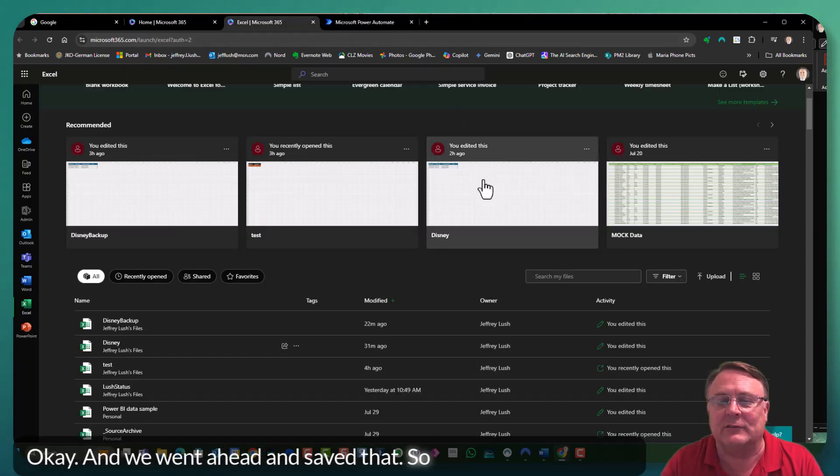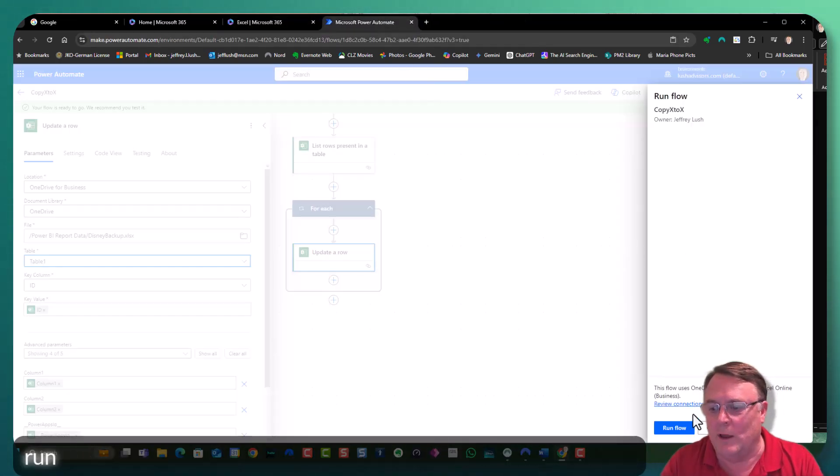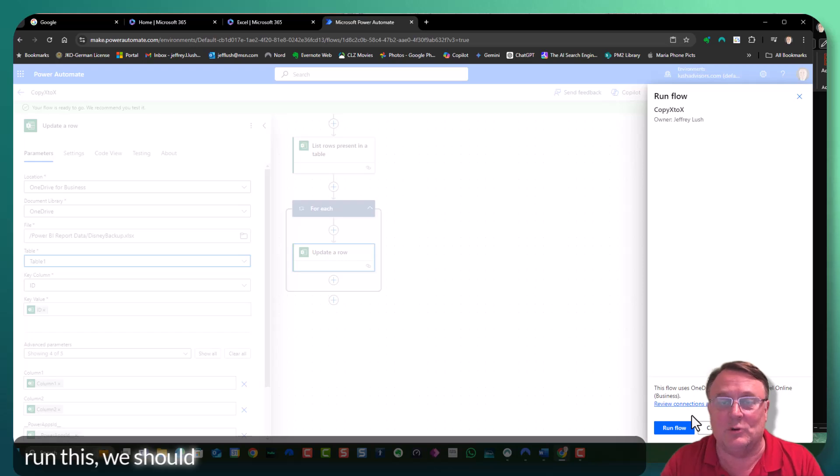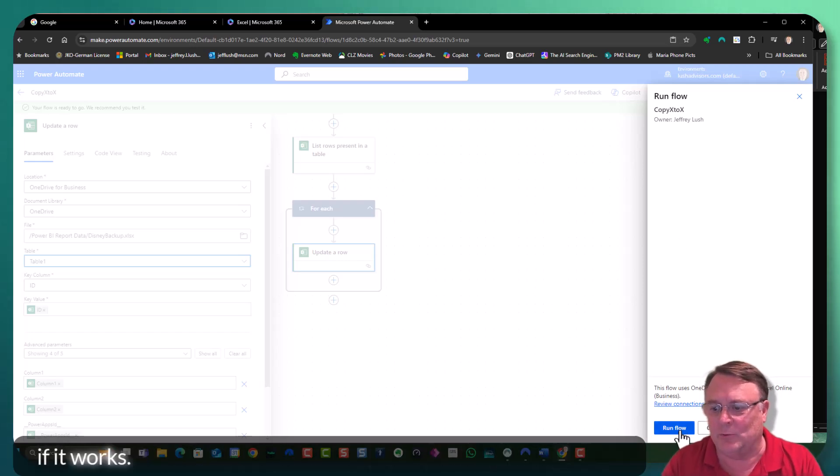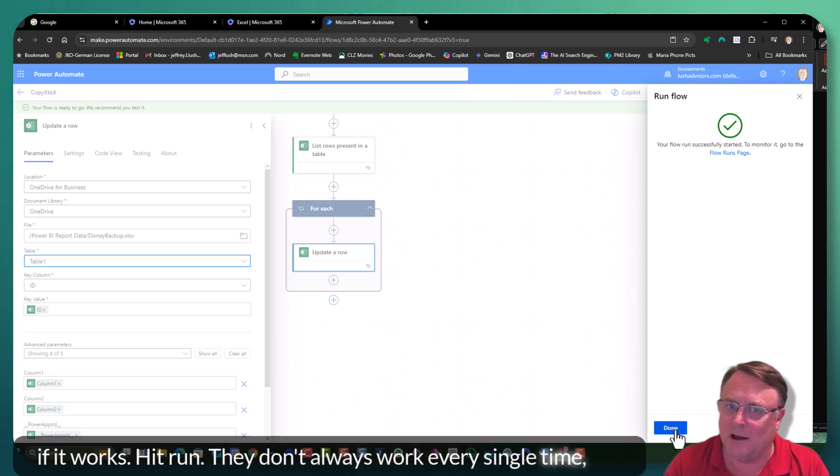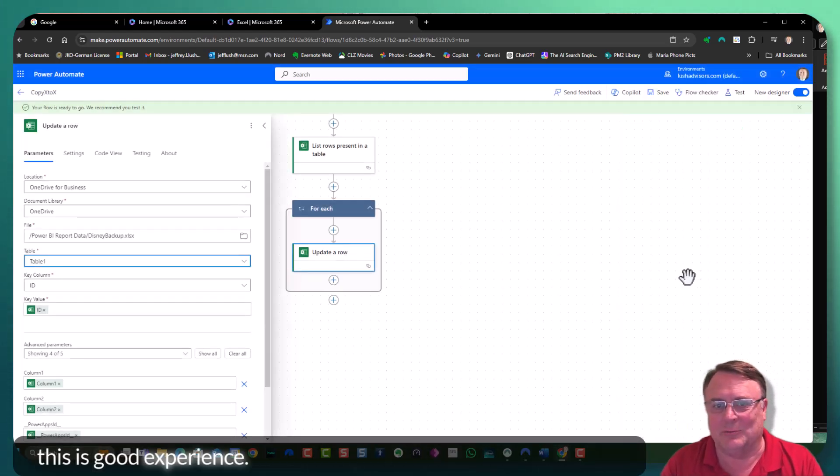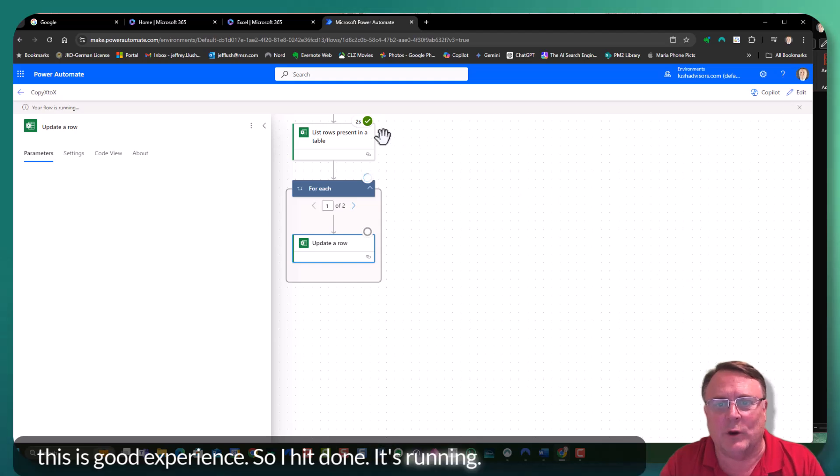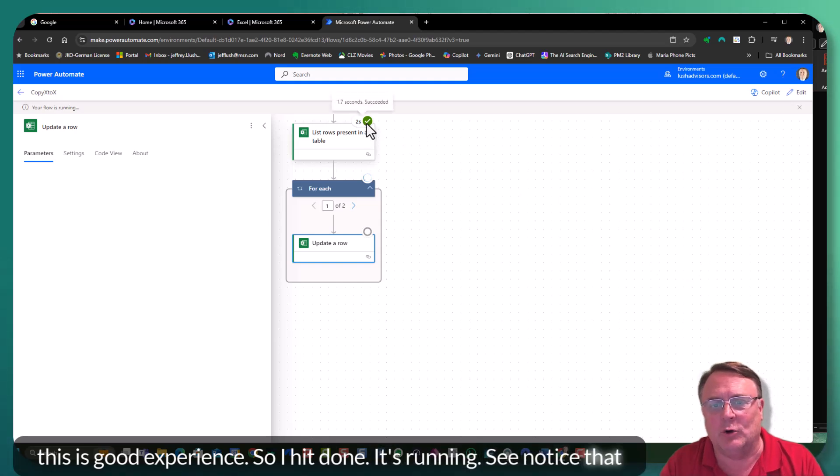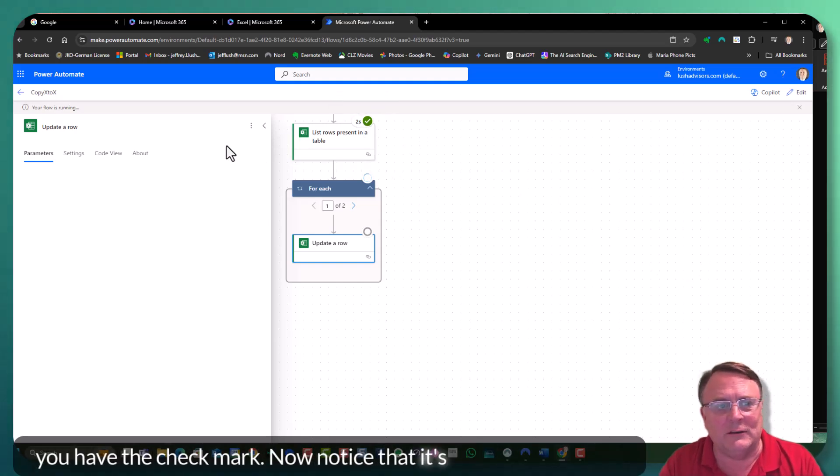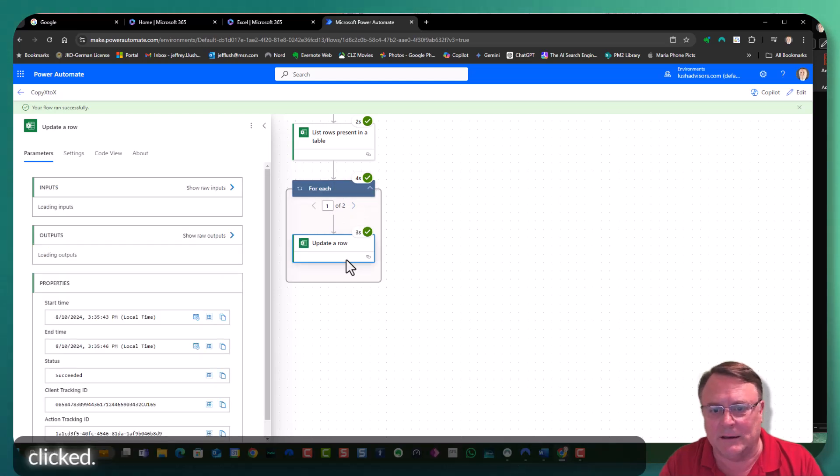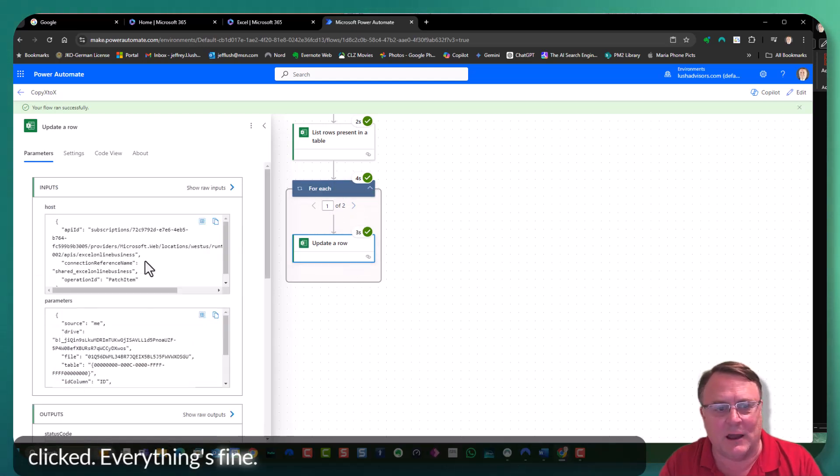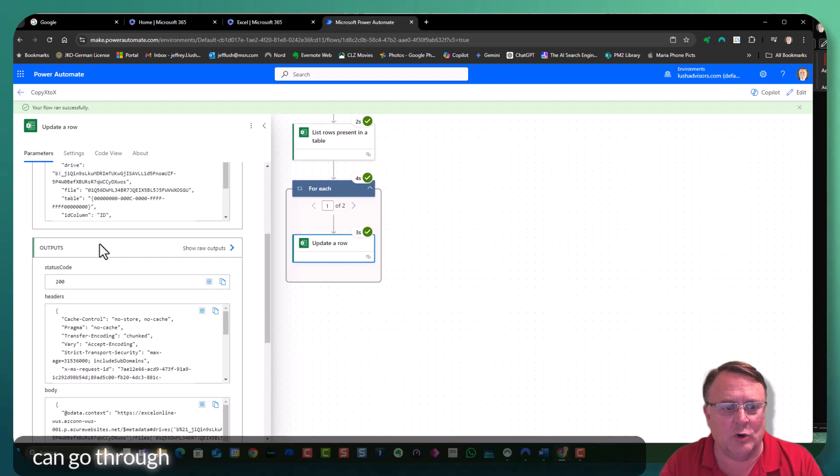Okay. And we went ahead and saved that. So theoretically, once we run this, we should see test three over in our backup file. So let's see if it works. Hit run. They don't always work every single time, but this is a good experience. So hit done. It's running. See, notice that you have the check mark. Now notice that it's running through. It clicked. Everything's fine.